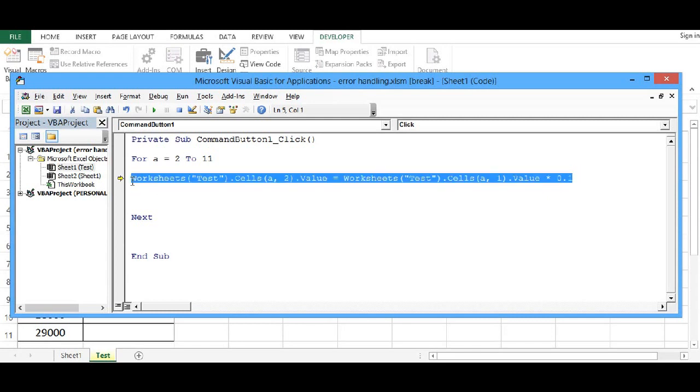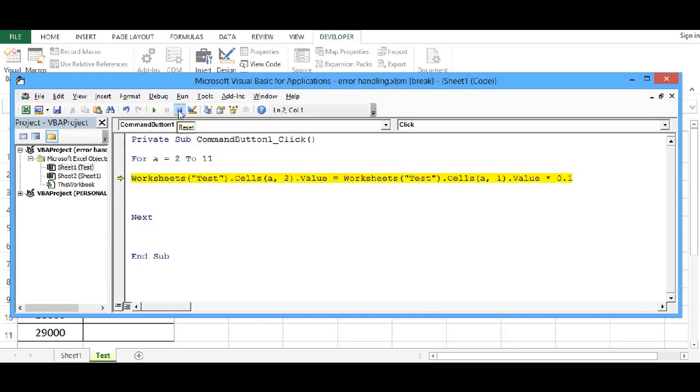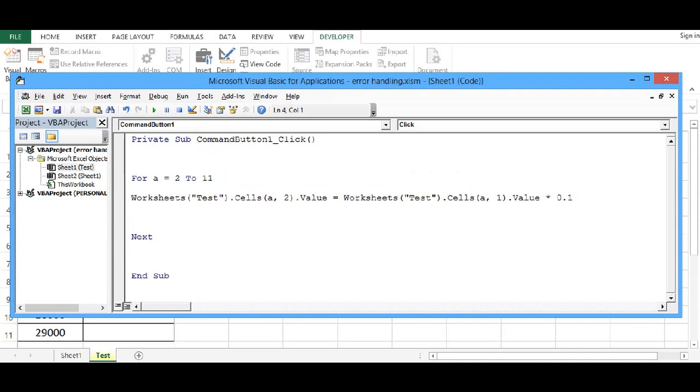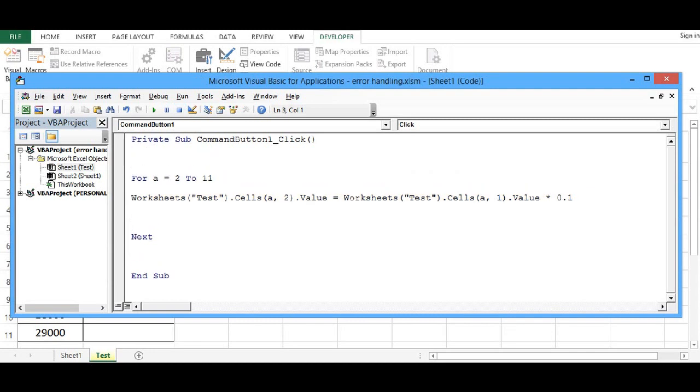So that means there is something wrong with data or somewhere else. So there is one statement called On Error Resume Next that we can use to avoid mistakes or avoid error and continue with the rest of the task. So if I write here, let me press reset first. And before for loop, if I write On Error Resume Next.